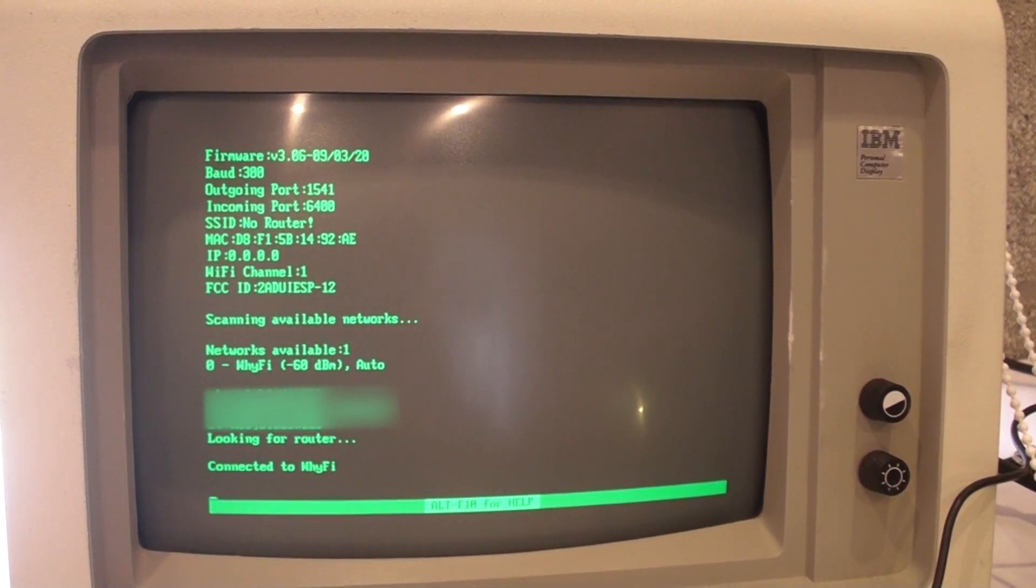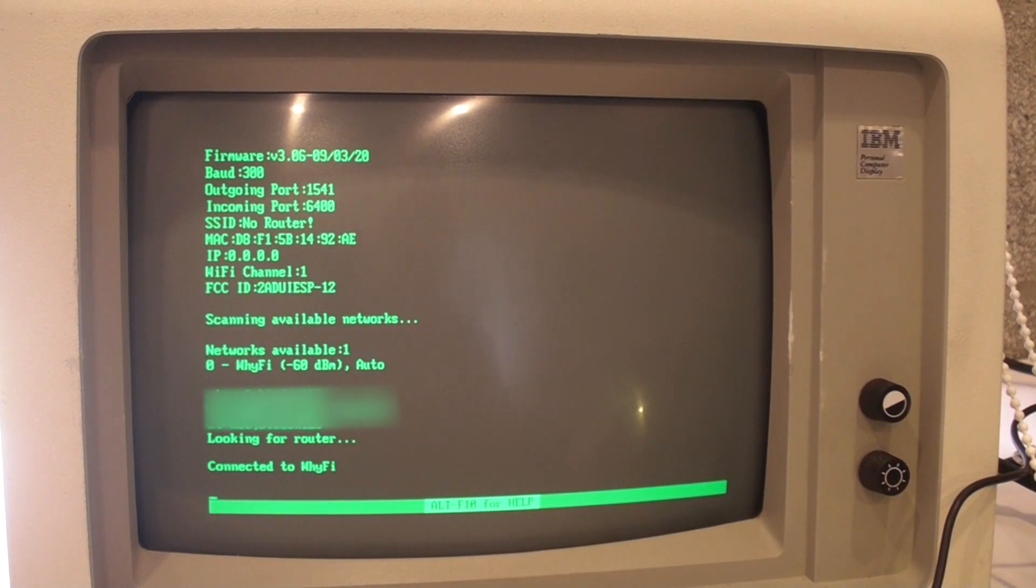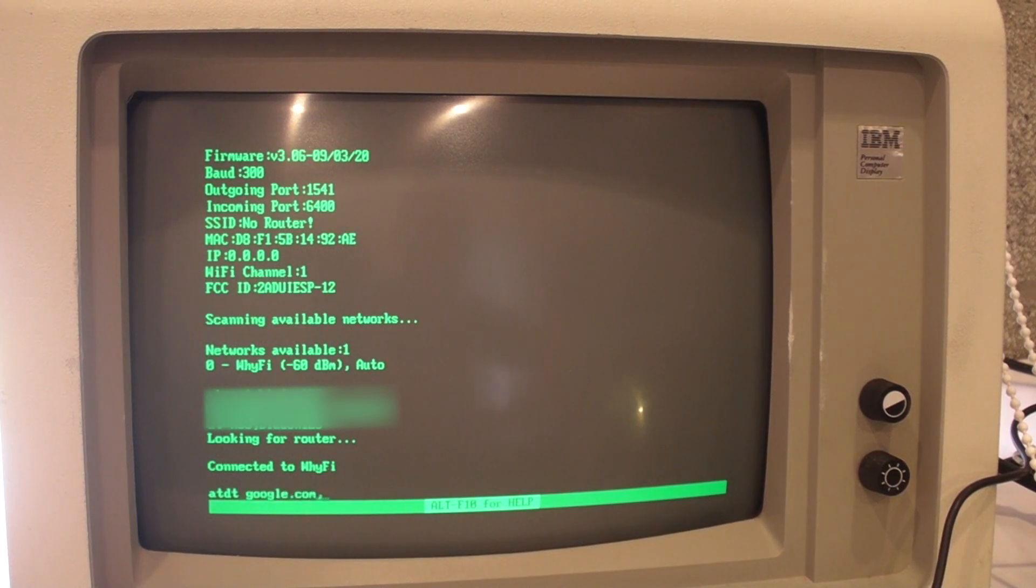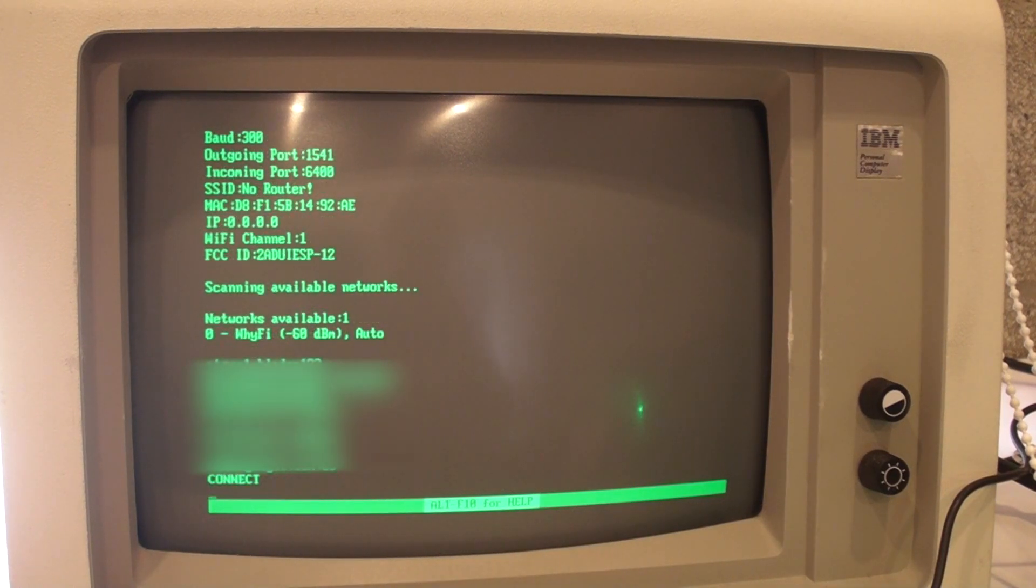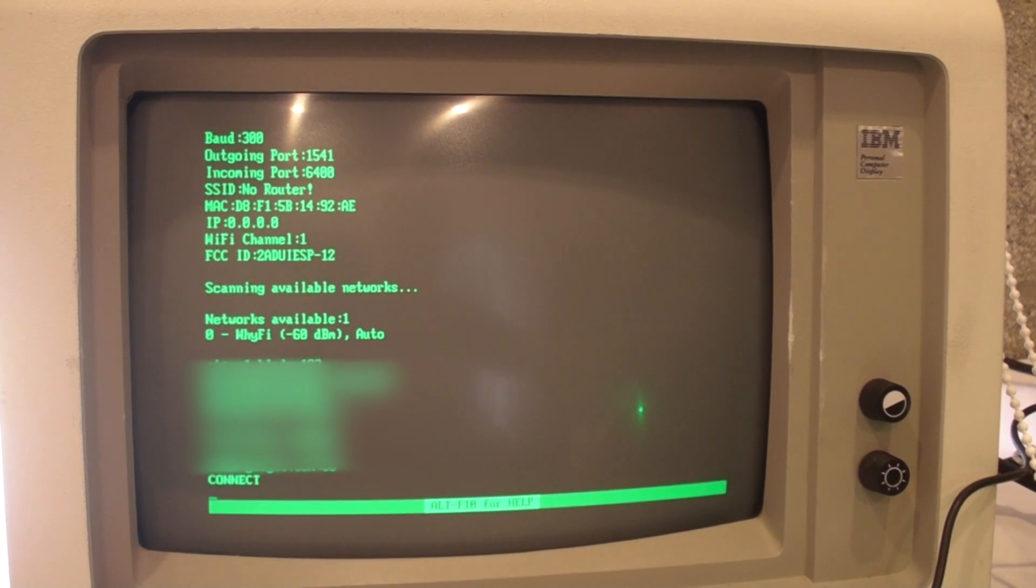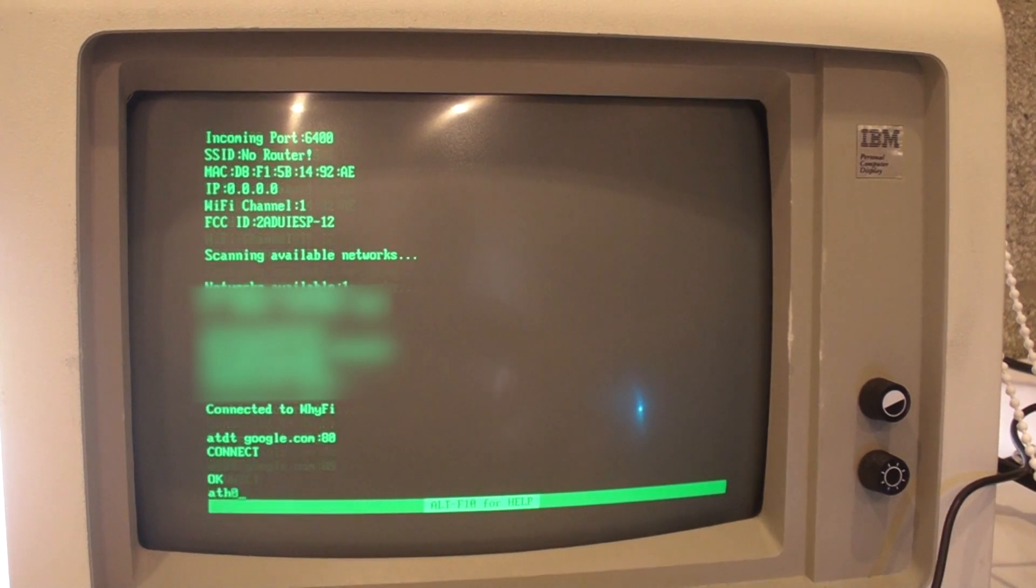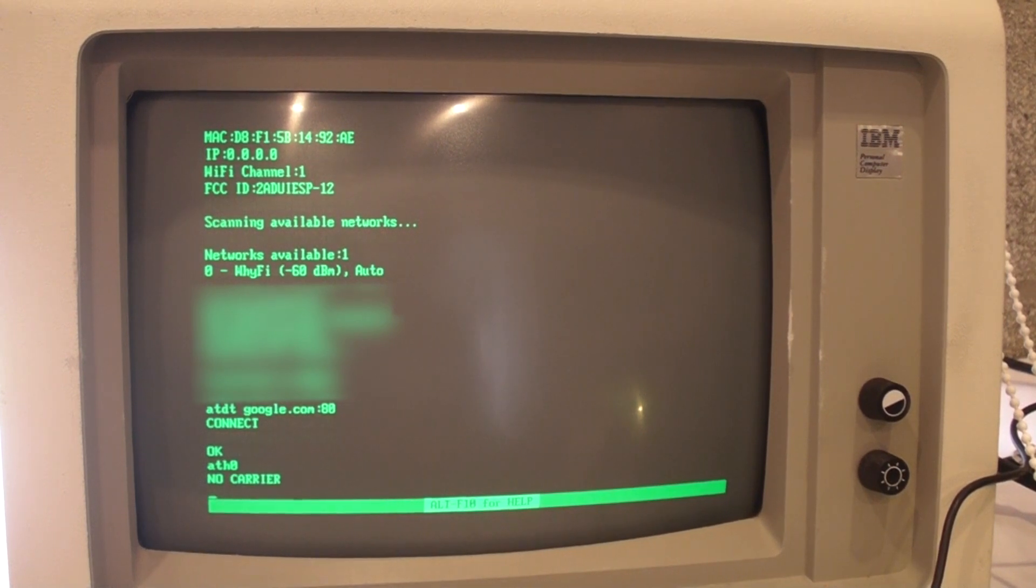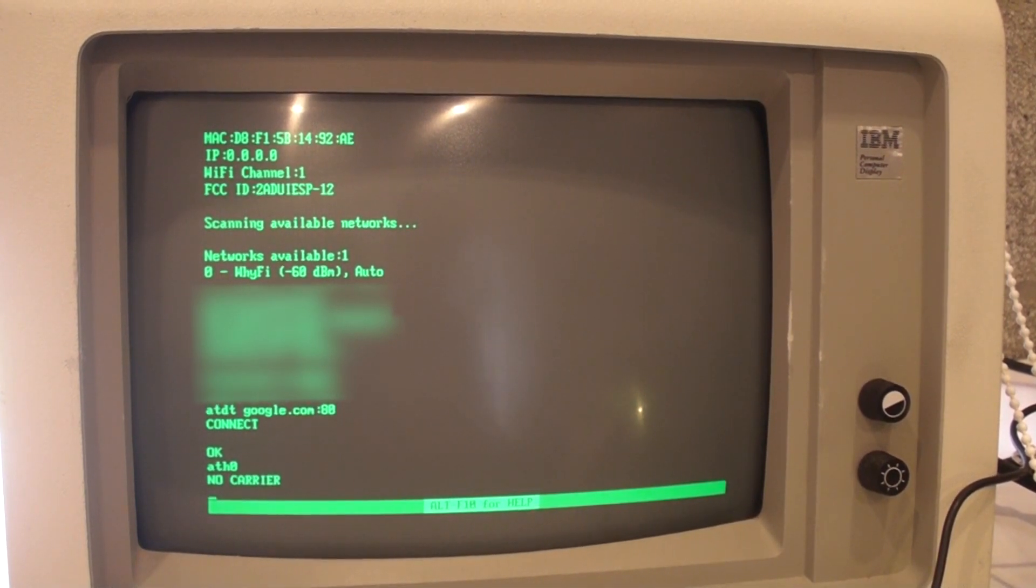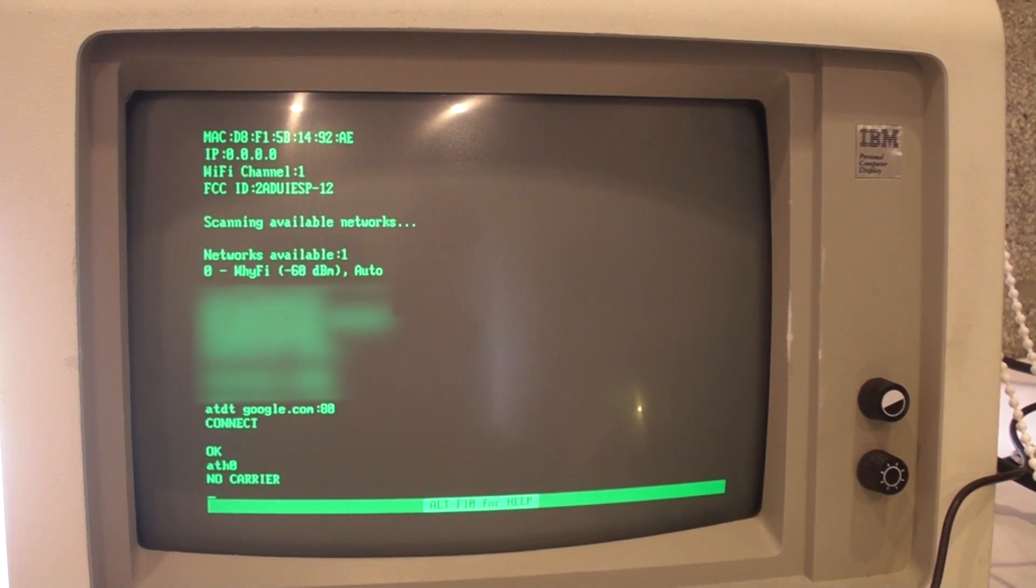So what I can do is I can test the device now by trying to connect to a website. In this case, we're going to go to google.com on the insecure port of port 80. So that basically means that it's worked. And I can use ATH0 to hang up there. So that's how easy it is to actually get going with that set. It's pretty easy.